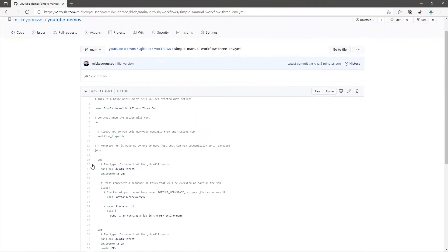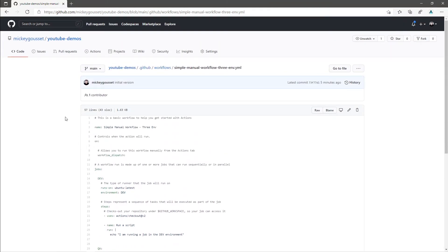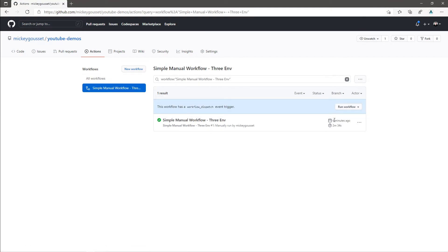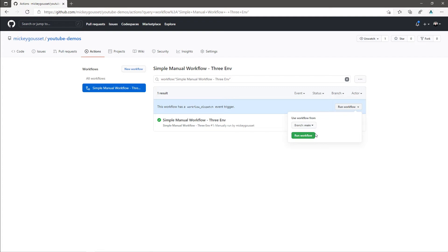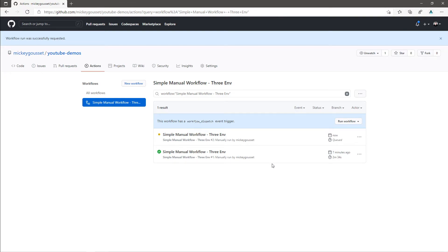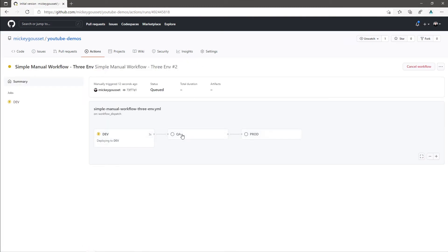Since this is a manually triggered workflow, we can go to actions. We can select the workflow and we can click run workflow. Now when you trigger a manual workflow, you have the ability to select what branch you want it to run against. We will just keep main and we will click the run workflow button. If you wait just a few seconds, it will pop up. The screen will automatically refresh or you can refresh. And then we can click into the run to see what is happening.